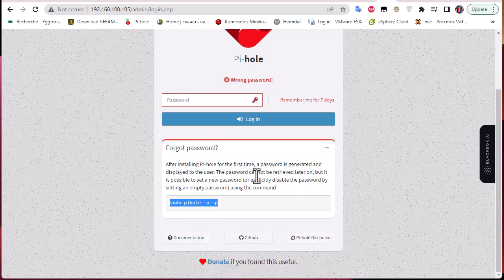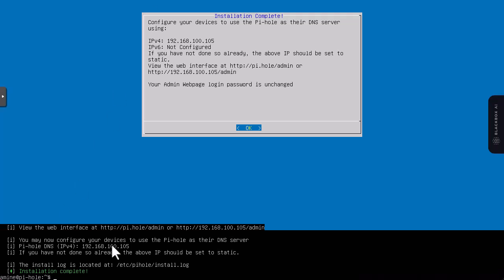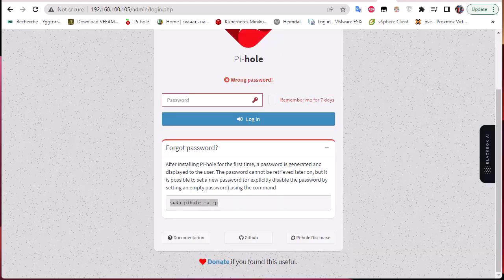We'll copy it and go to the console in order to change the password. I'm on the console so I have to enter the command that we have copied.